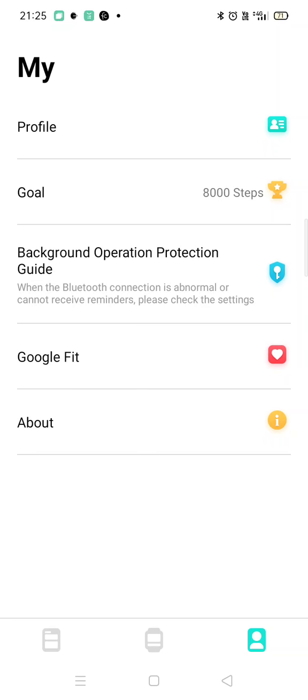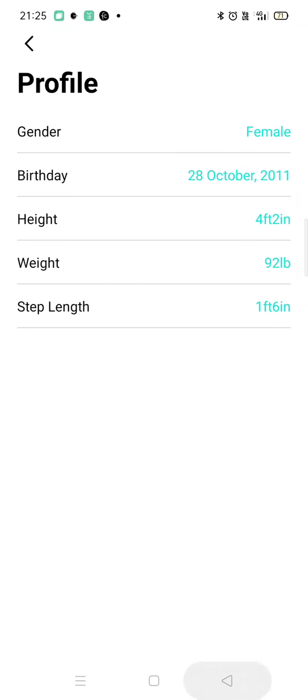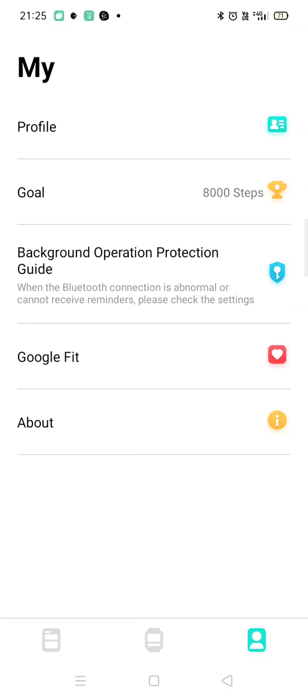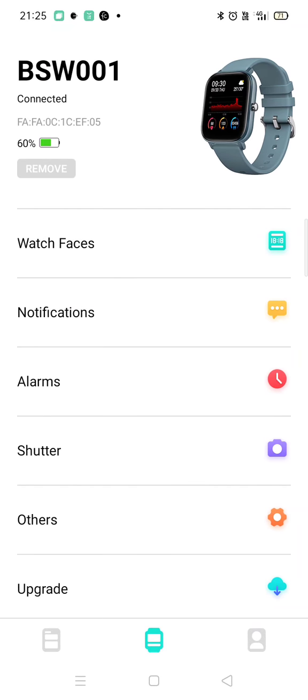After going into Profile, we have to go here in the center — that is Watch. You will see your watch face or your watch number, what the code of it is. Then you have to go into Watch Faces.